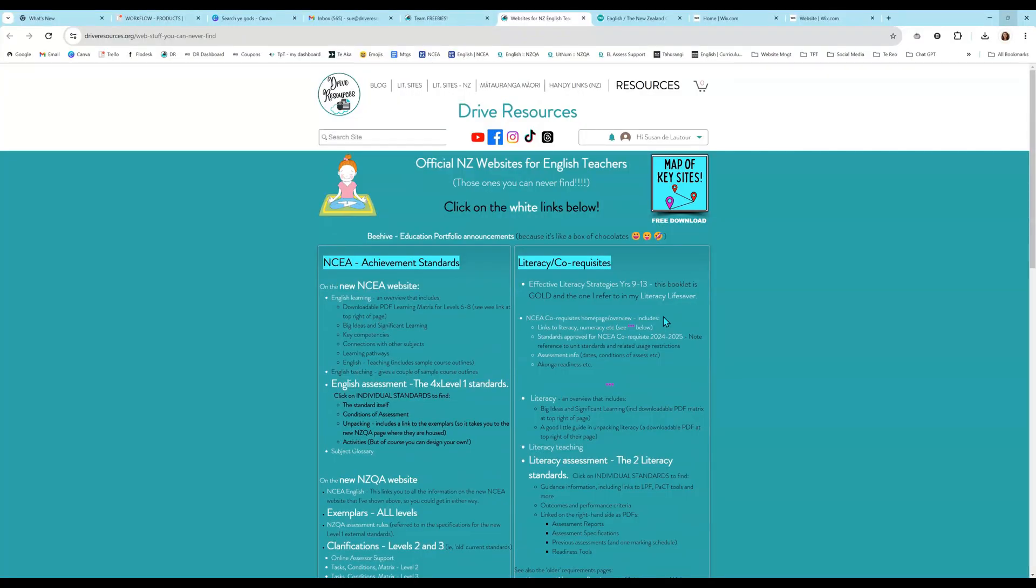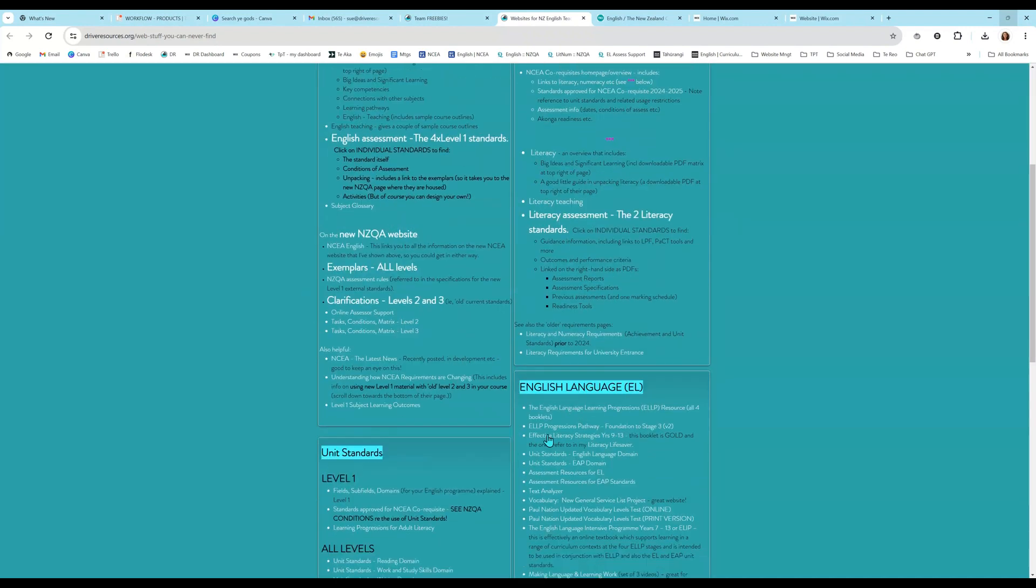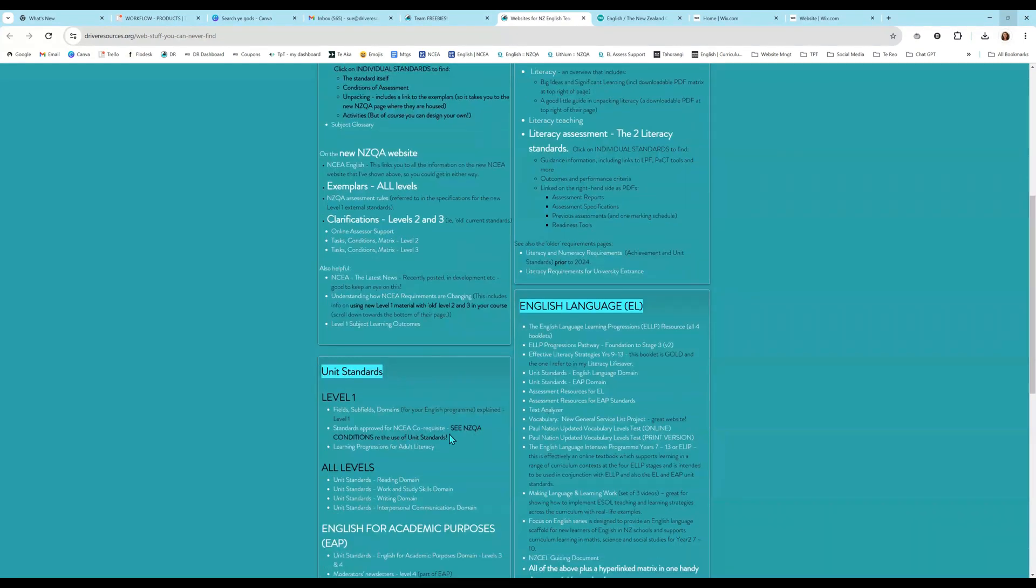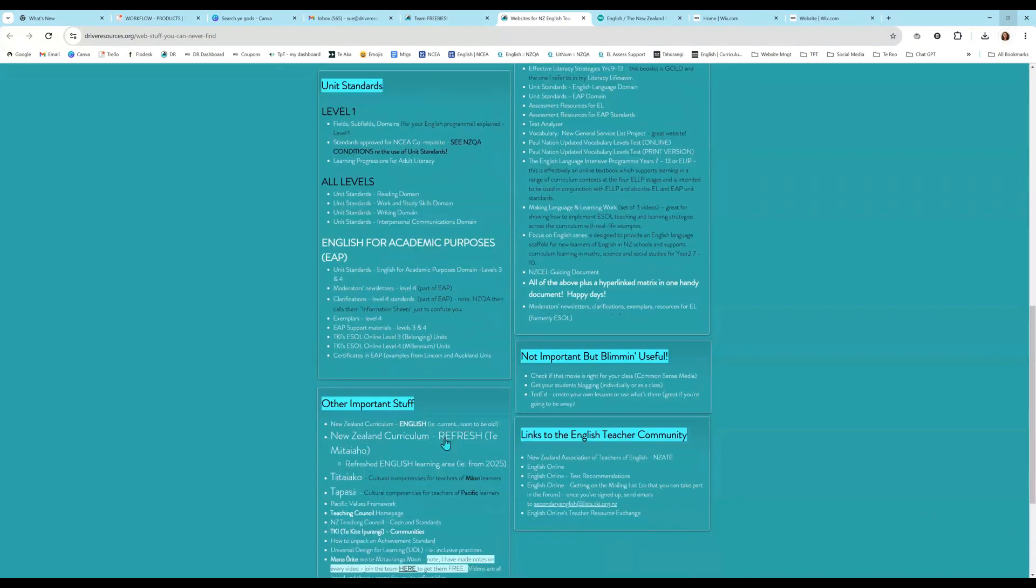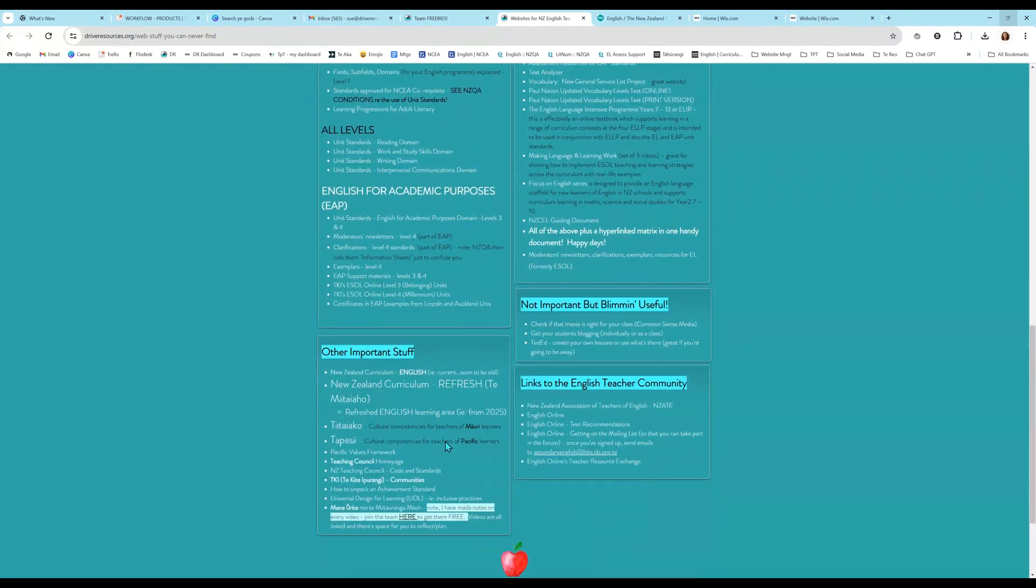Okay, so we are concentrating on the curriculum refresh today. So I've created this page a long time ago, admittedly for me, because I could never keep up with and find all the different links. So if you just click on handy links up here on the Drive Resources website, this is available for you as well. So here's the NCEA stuff, literacy, co-requisites, English language unit standards, and other important stuff.